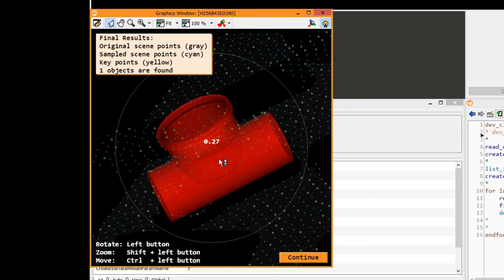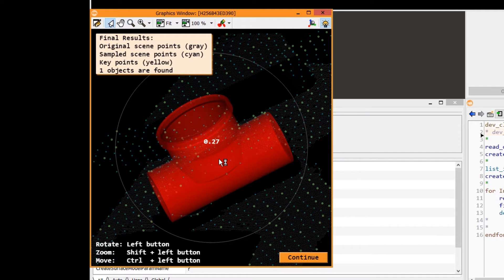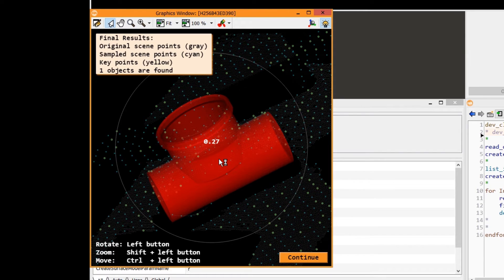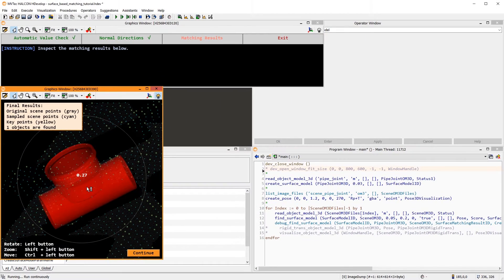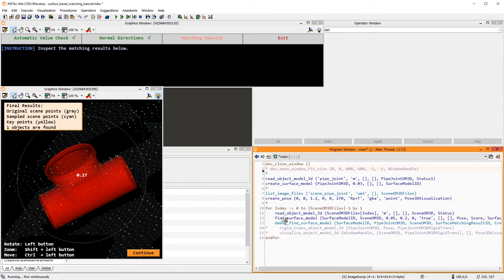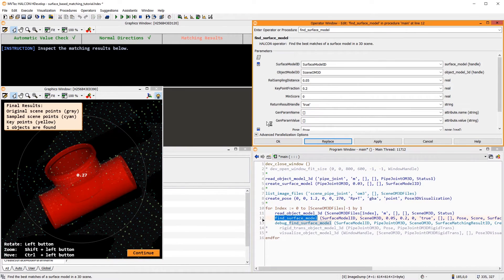Lastly, the key points are displayed in yellow. Key points are used to speed up the matching. However, for stable results, it is important that the object is covered by several key points. The number of key points is set with FindSurfaceModel.